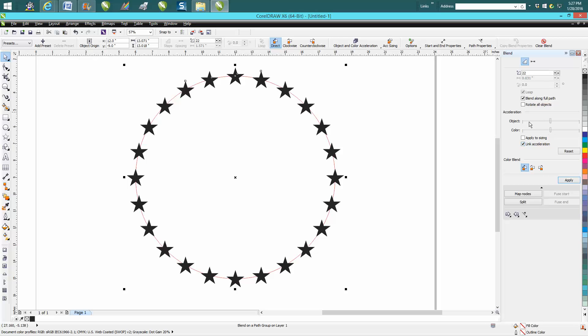But all you need to do is right there, just draw two objects and blend them together and do what I just did and it comes out just dead on perfect.